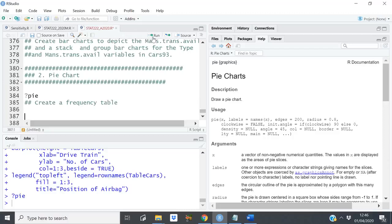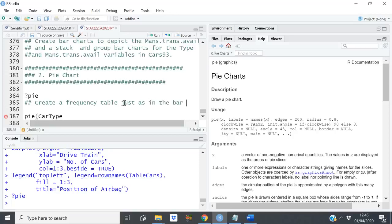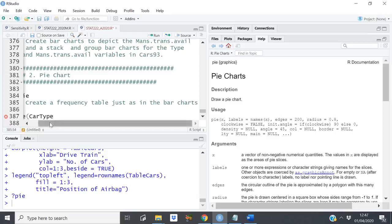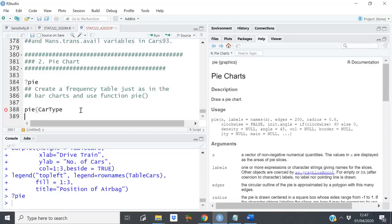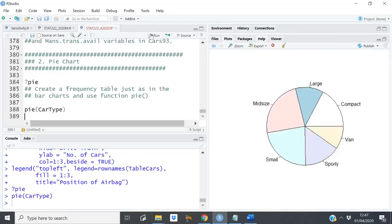Let me do the same thing for the car types. I have car type already. You create a frequency table just as you have in the bar chart, and use the function `pie()`. So I can say `pie(car_type)` and I get the pie chart.